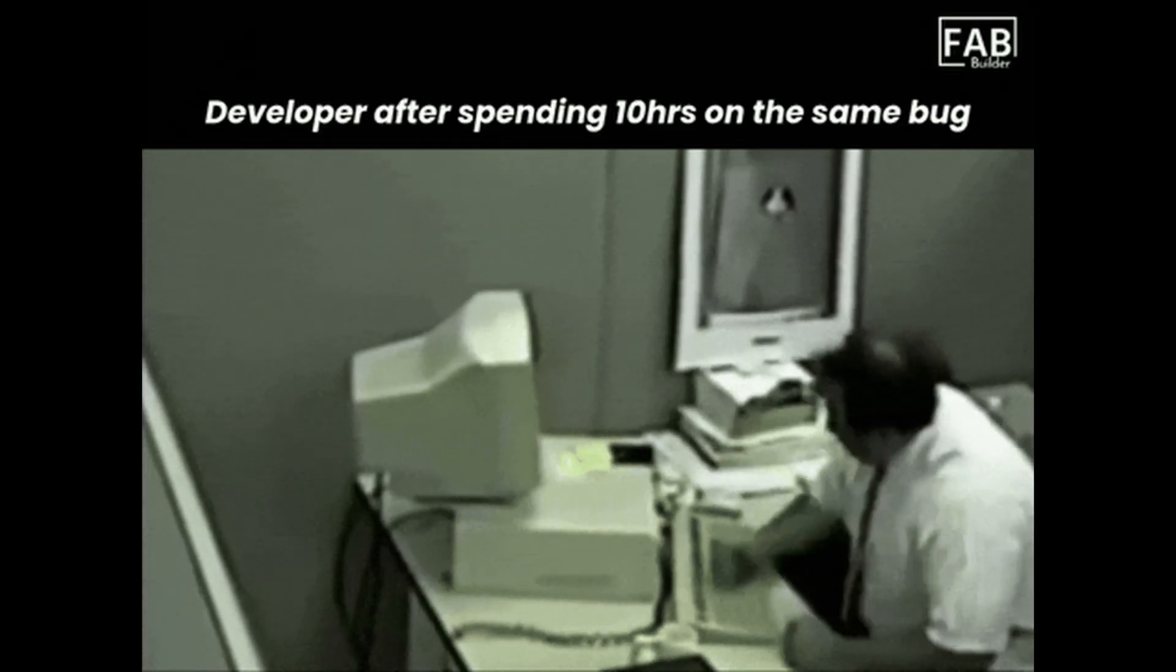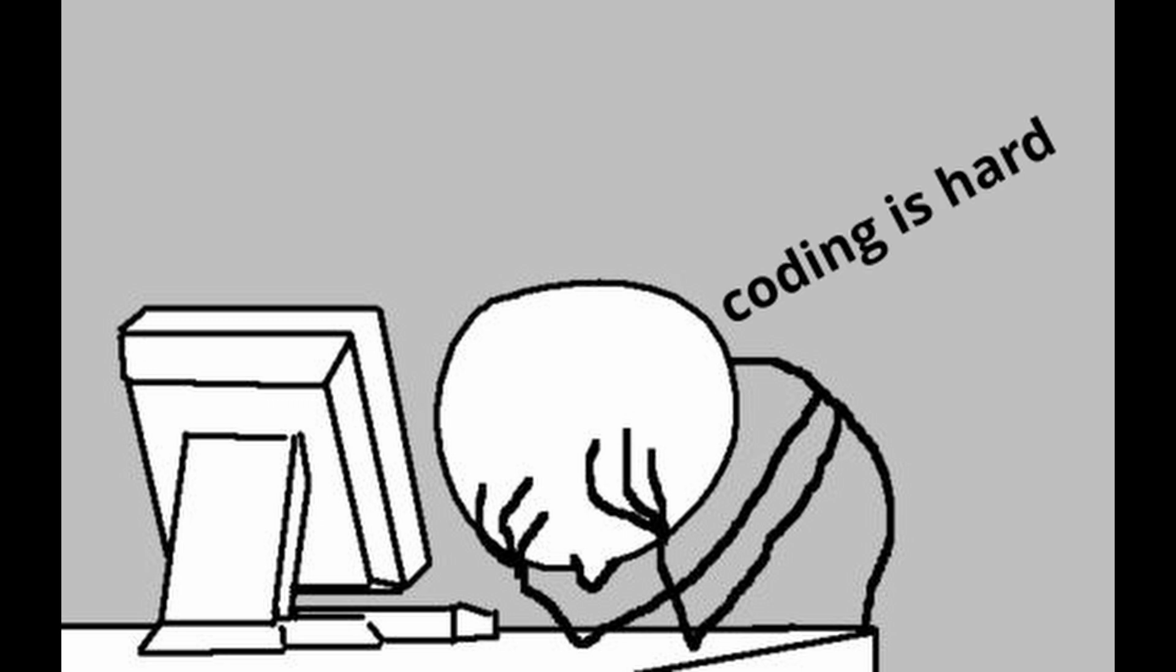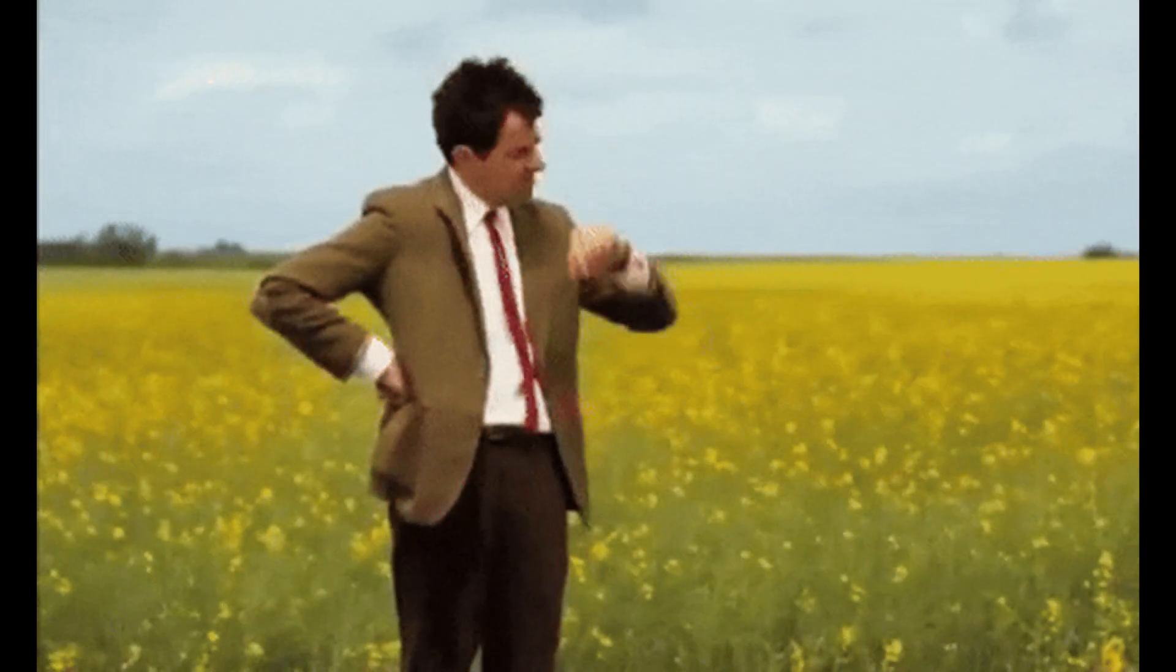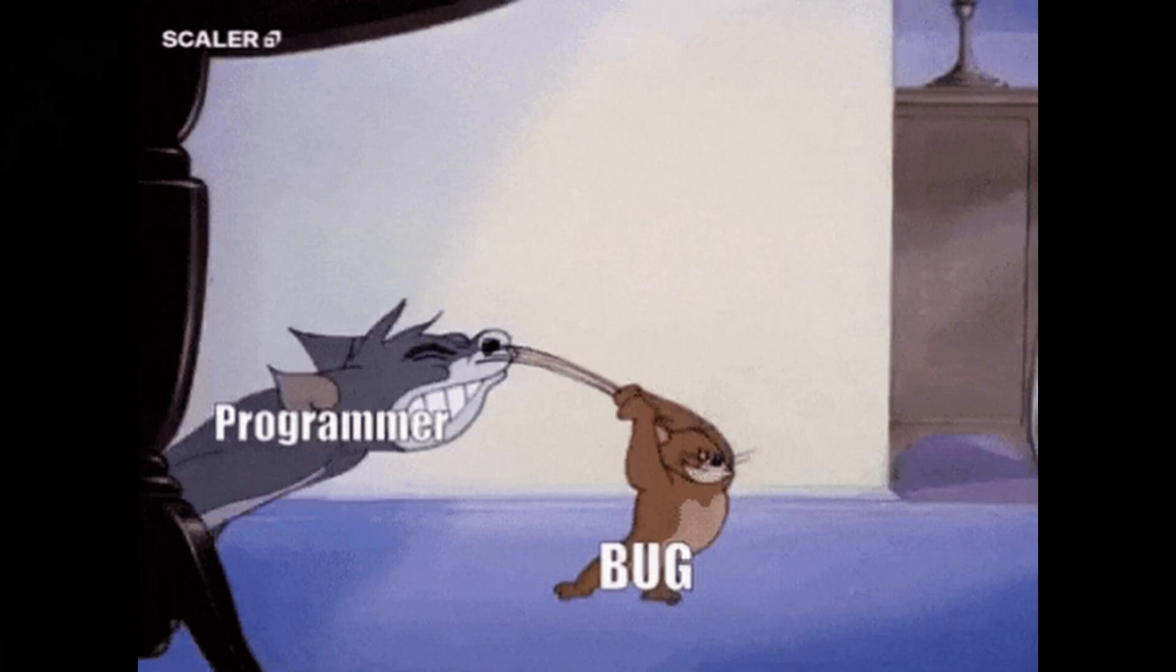So let's talk about why you're actually failing at coding. Not the surface-level reasons like coding is hard or I don't have time, but the real reasons that nobody actually tells you.